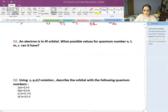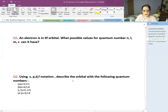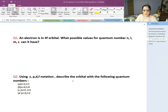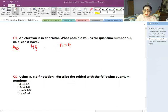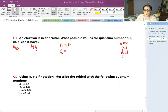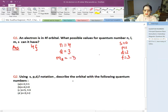Let's do some questions. An electron is in the 4F orbital. What are the possible values for the quantum numbers N, L, ML, and S? For 4F: N = 4 (the main shell number). We are restricted to the F subshell, and since S=0, P=1, D=2, F=3, the value of L becomes 3. For ML, the magnetic quantum number can range from −3 to +3, including 0: that is −3, −2, −1, 0, +1, +2, +3.